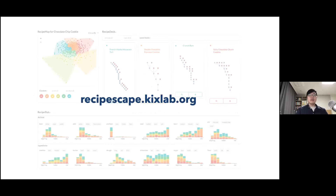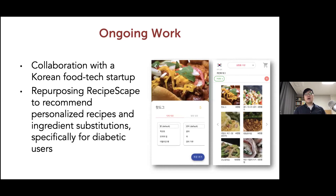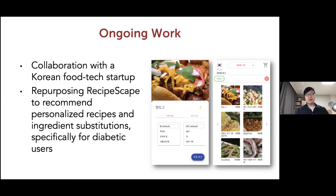In this project, humans can browse and compare recipes using the visual dashboard, the AI represents recipes as trees, computes similarity, and clusters them, and the interaction supports better human sense-making as they can combine intuition and data. If you're interested, you can visit recipescape.kixlab.org. This was published in 2018, and we're currently collaborating with a Korean food tech startup that wants to use this technique for more personalization — for example, if you have diabetes and can't follow certain recipes for health reasons, we're using a similar pipeline to recommend ingredient and action substitutions.